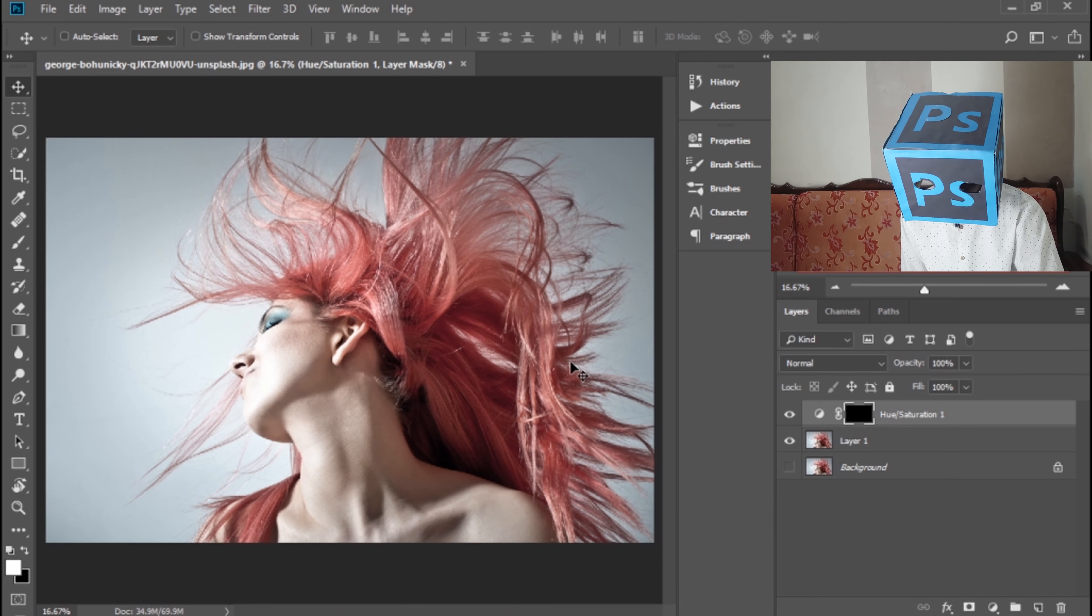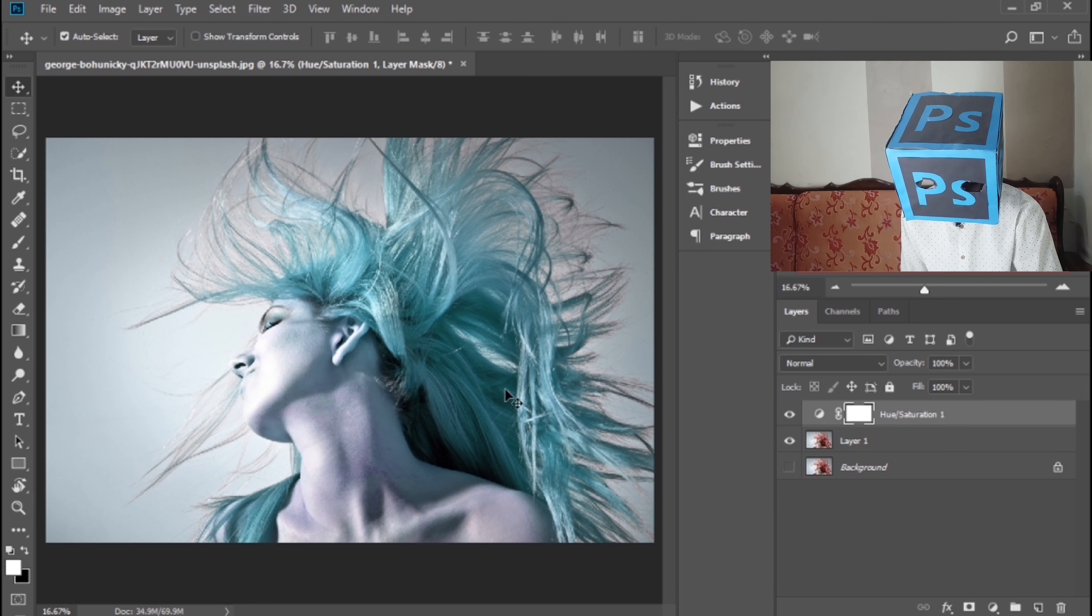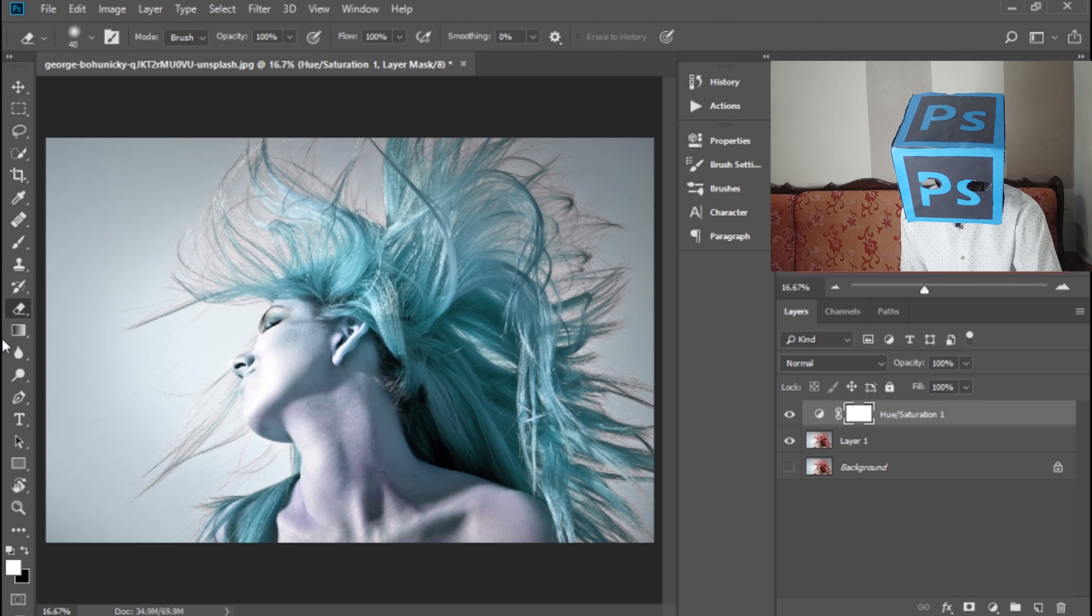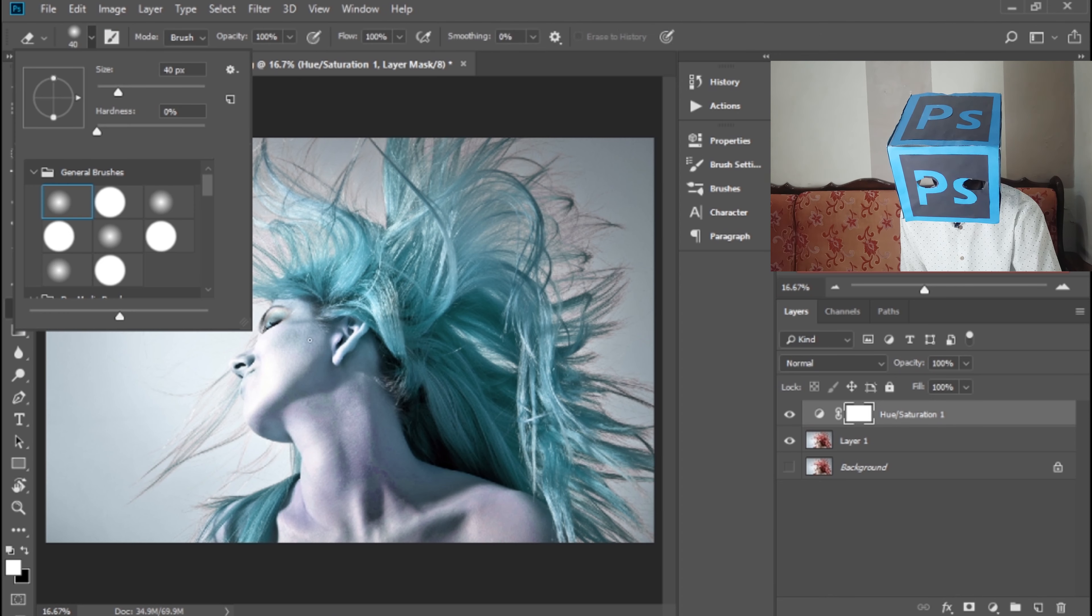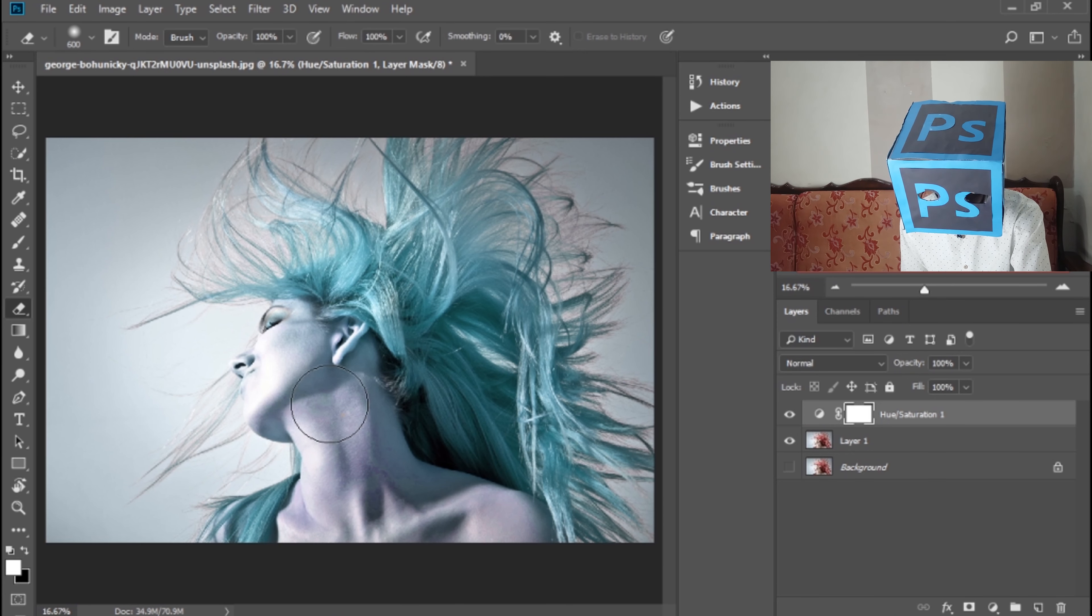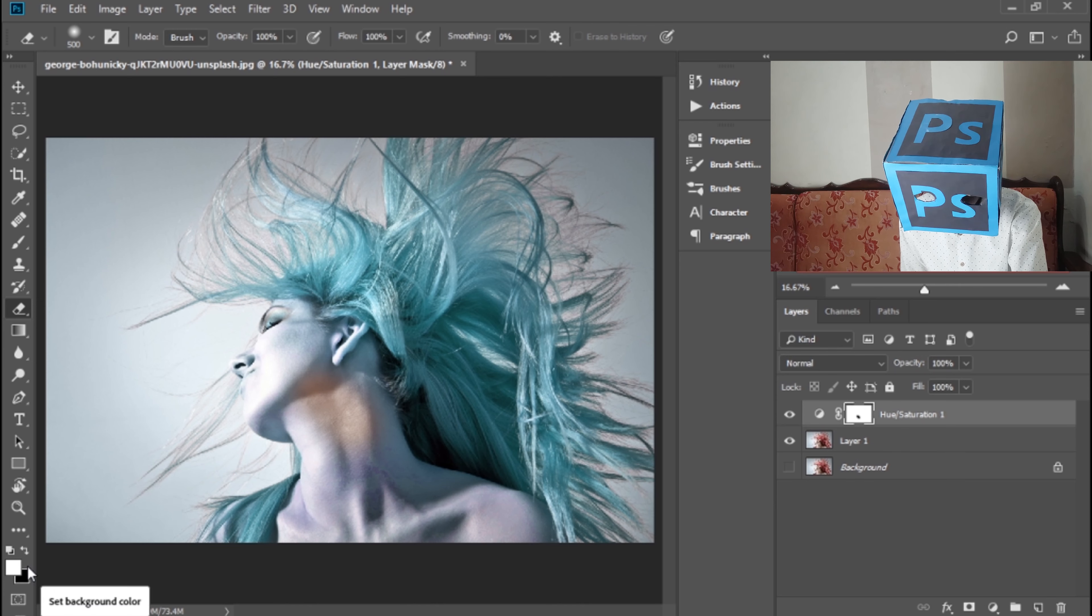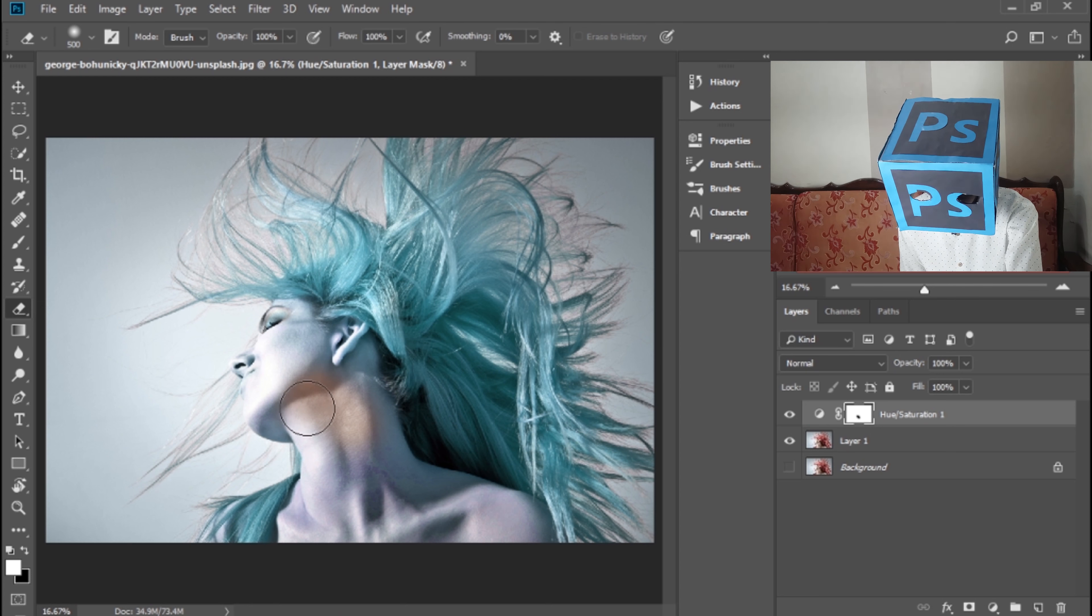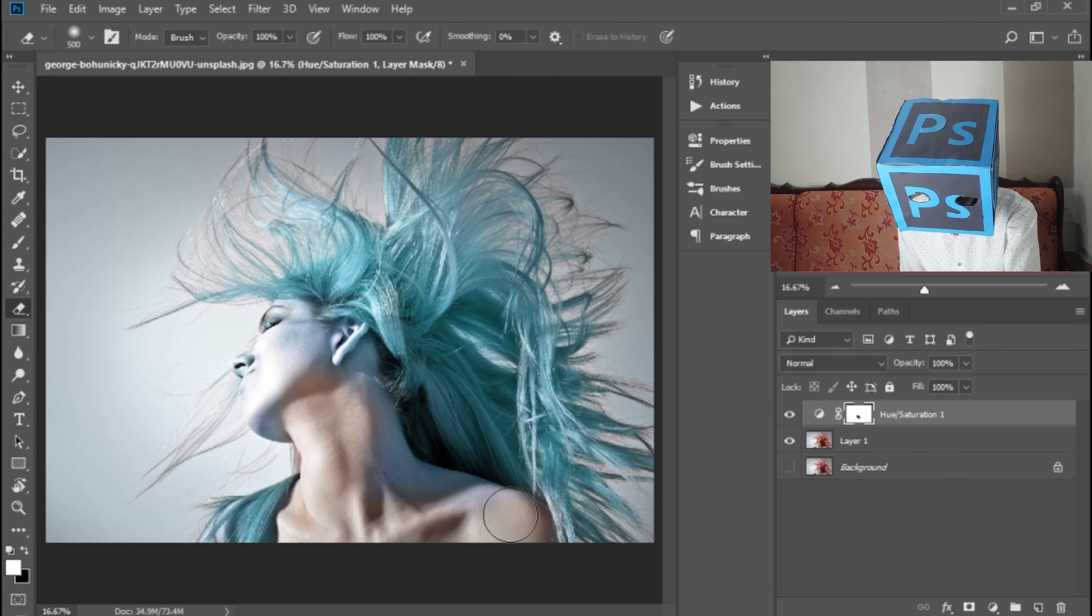You can also erase from here or invert it. I want to erase here, so select the Eraser tool and select a soft eraser. Make it a little bit larger and select default colors. To select default colors, press D on your keyboard and rub it on the skin or wherever you want.